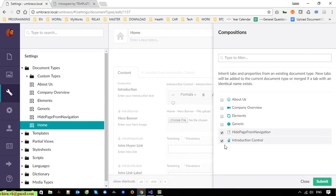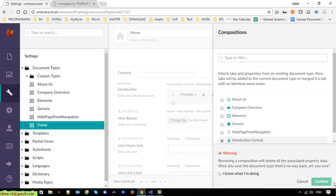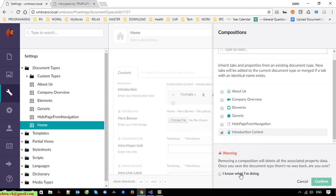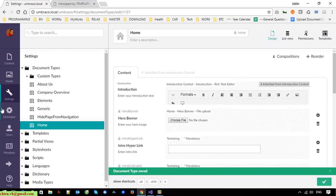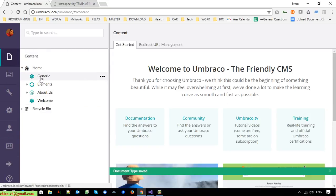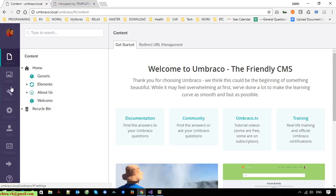So we should remove the composition from the home page — it does not work for home. We should also apply it to Generic, About, and Welcome and remove it from the home page.